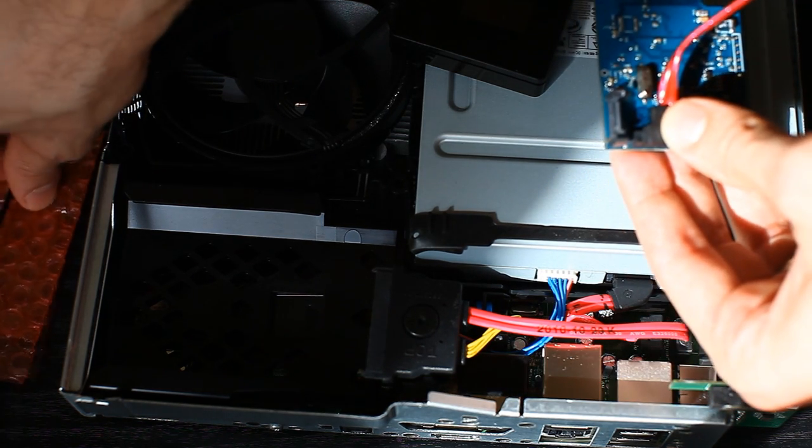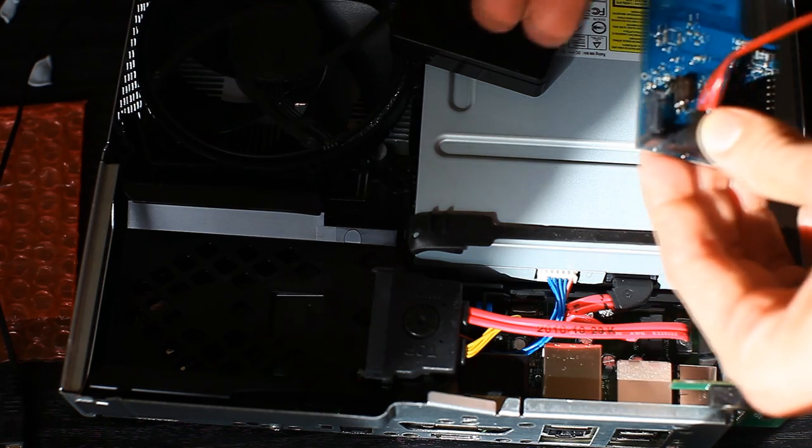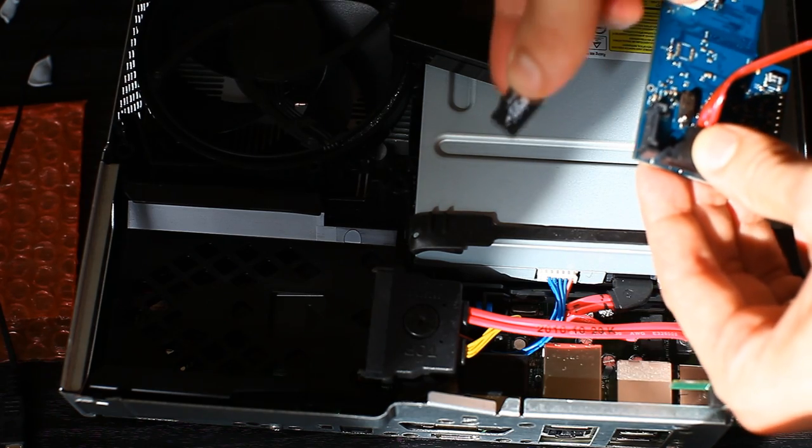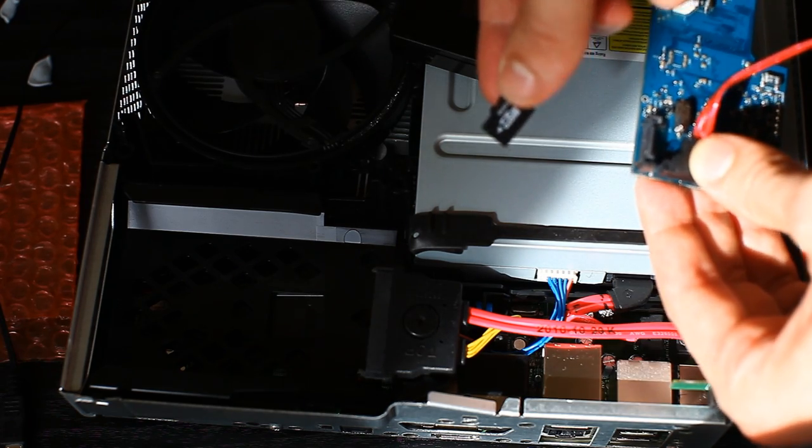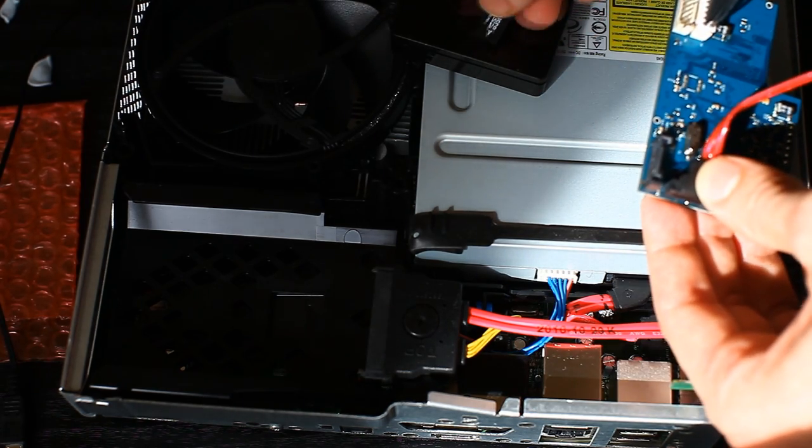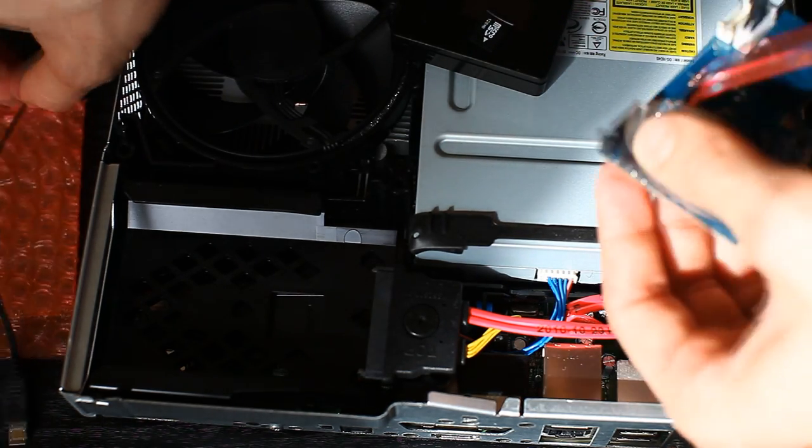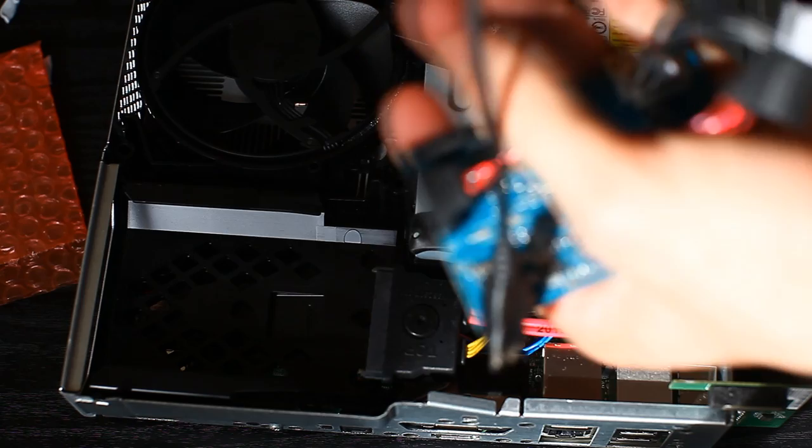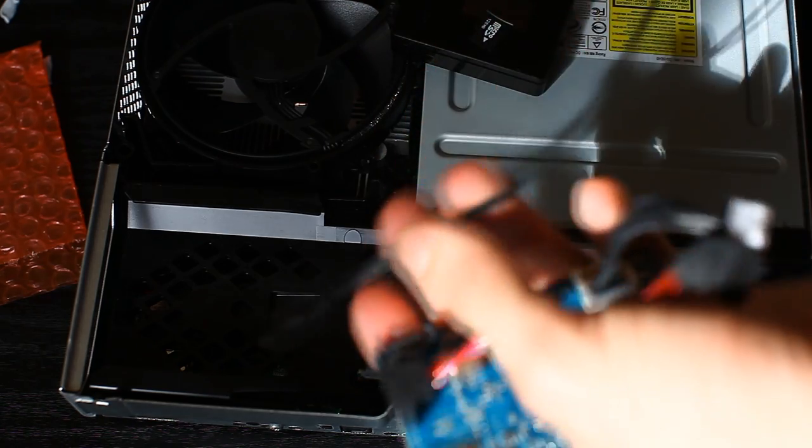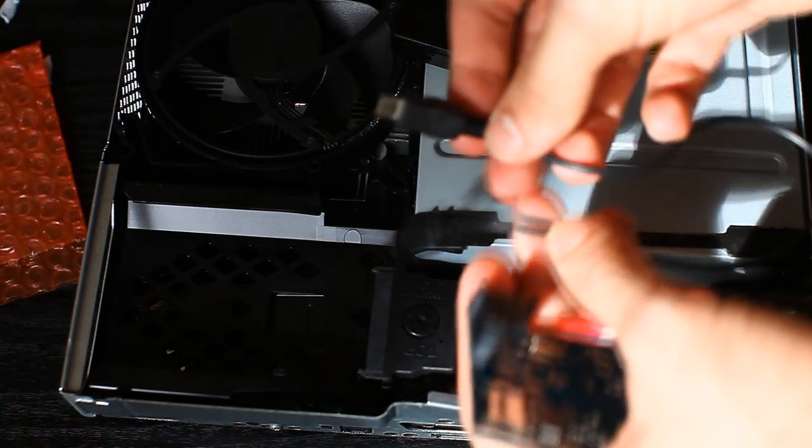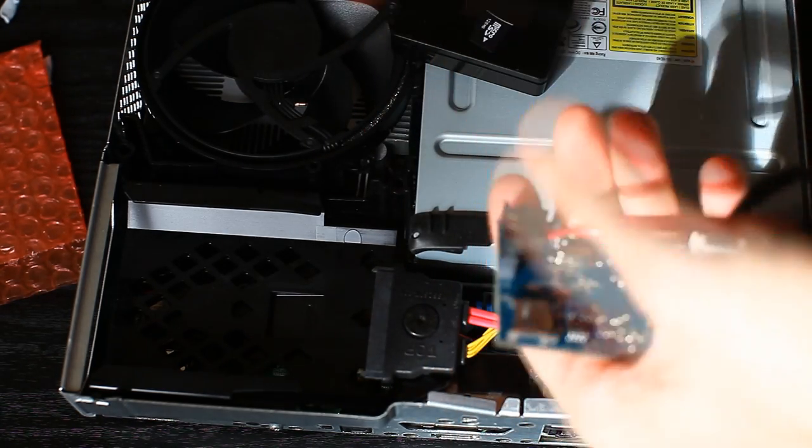It comes with a 128 meg micro SD card. And, also, the cable that passes from the outside of the console to the inside.